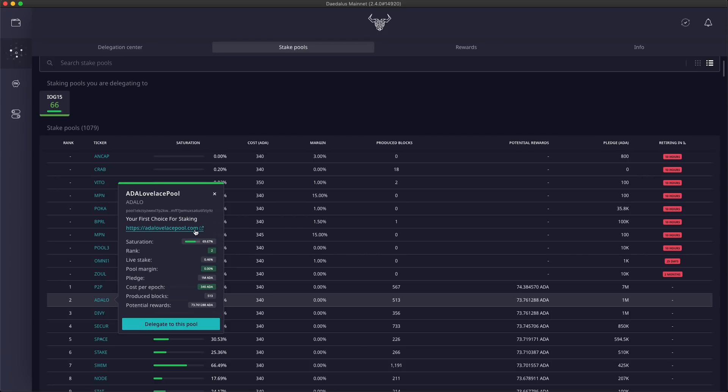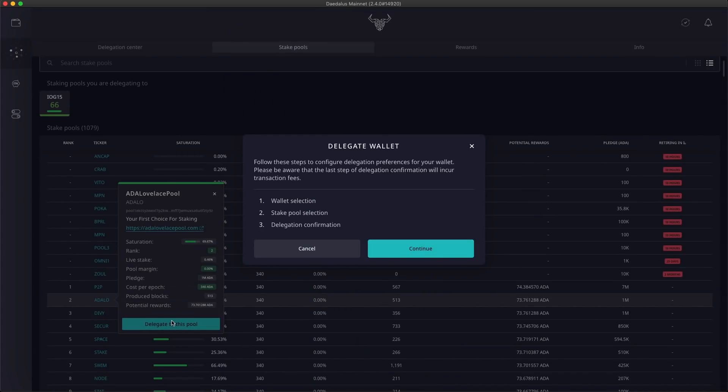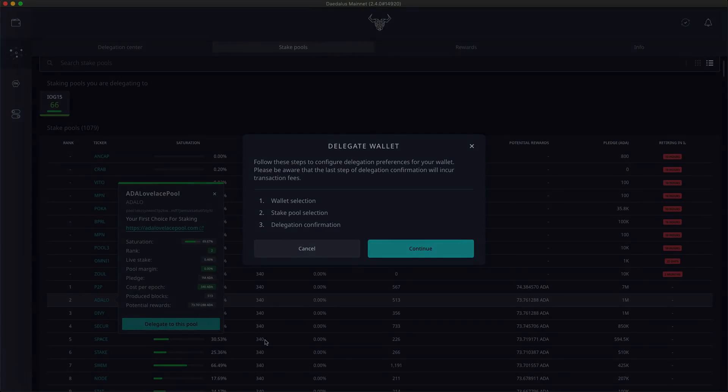Hopefully, the new table view will help you decide on which pool to delegate. When you decide, you can initiate the delegation wizard by clicking the delegate to this pool button here in the detail view. Thanks for watching, and we hope you will enjoy the updated delegation user experience. And keep an eye on the upcoming updates which will bring hardware wallet support to Daedalus.